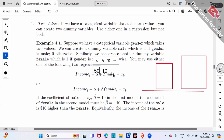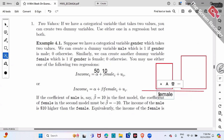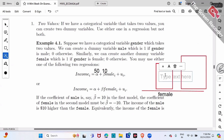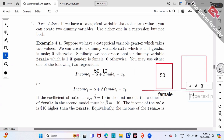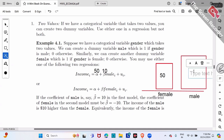If we plug in male dummy equals zero — meaning female workers — income is 50. The height of that bar is 50. Then for male workers, plug in one: income is 50 plus 10, which is $60. So female workers earn $50 and male workers earn $60.